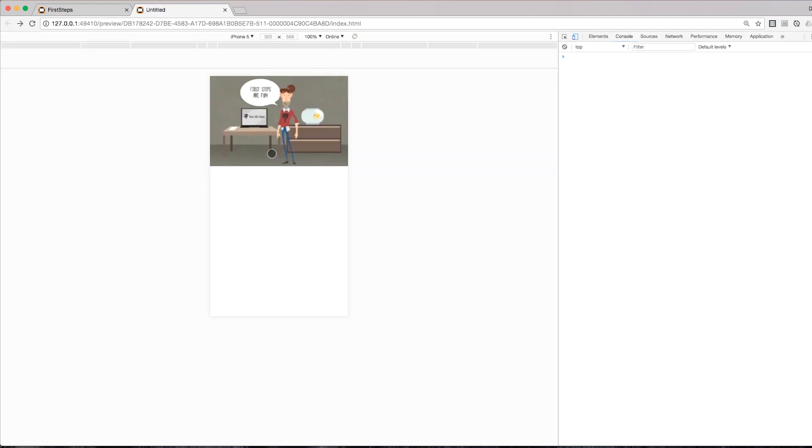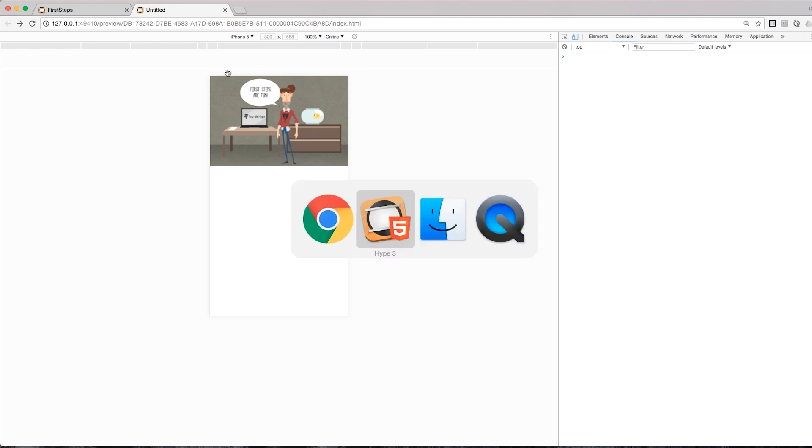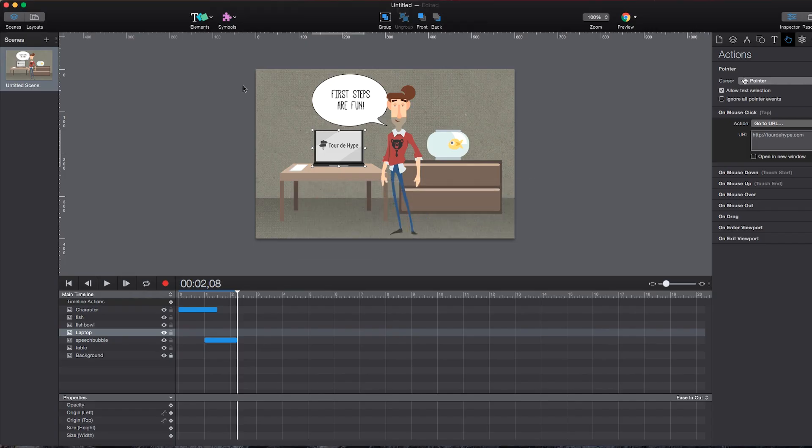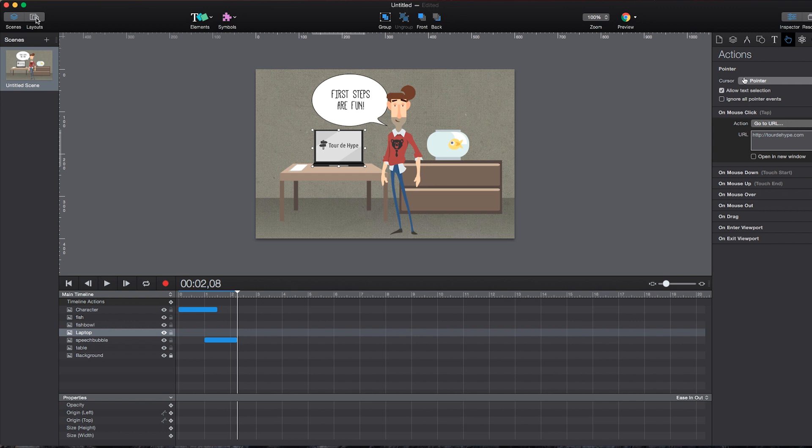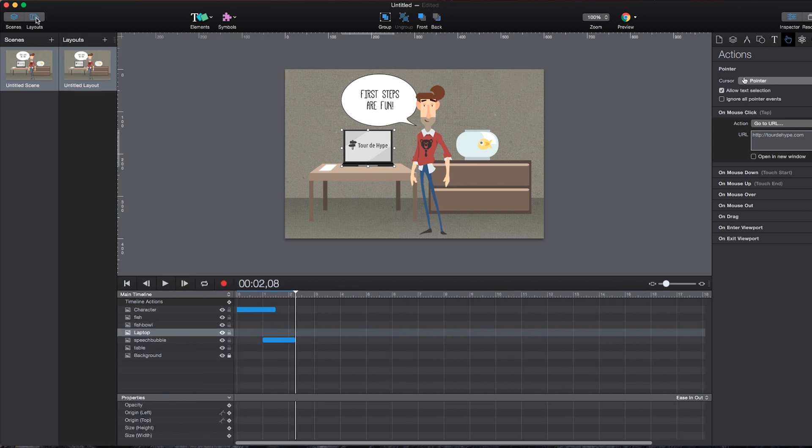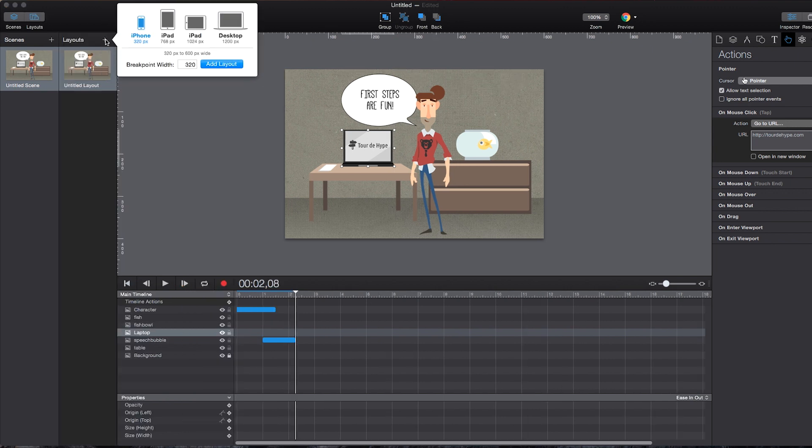So right now I want to optimize my composition for different layouts, for different screens. And this can also be done very easily within Hype. I have this option here, which is called Layouts. And if I click on it, I can add new layout versions of my current scene.